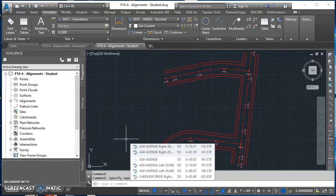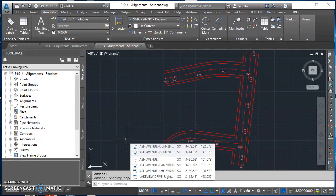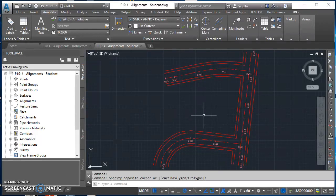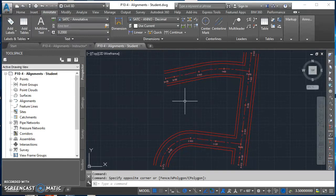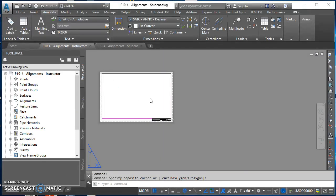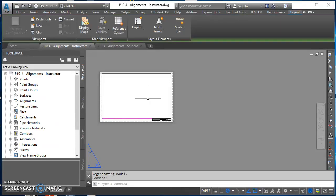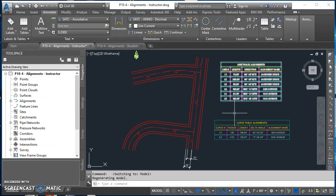Welcome to this lesson about how to create line and curve alignment tables. This is the drawing we were working on in the last video. We're going to take this and turn it into this.